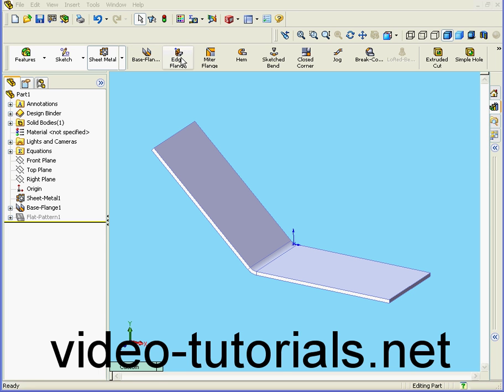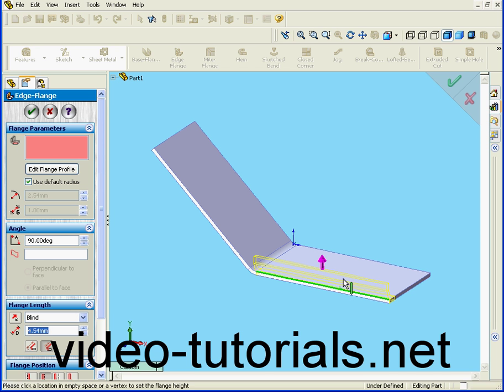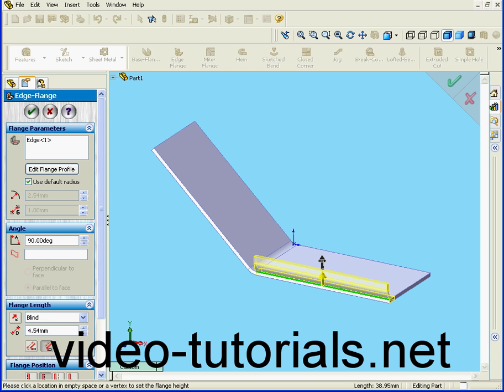We're going to start by creating an edge flange. I'm going to create my new flange from this edge. Let's enter a value of 10mm in length. Hit the Tab key.